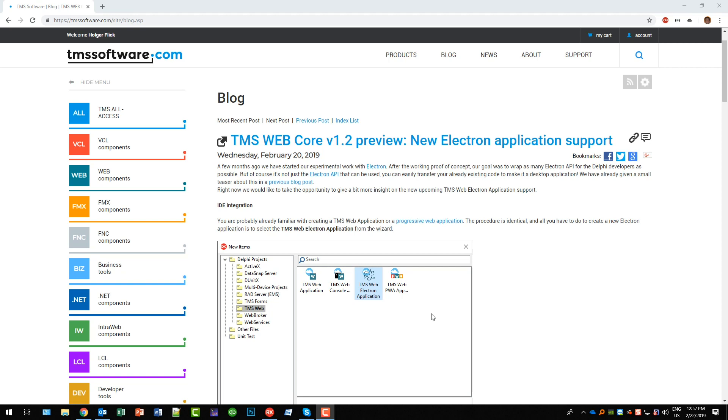Hi and welcome to an introductory video about TMS Web Core version 1.2. You probably saw the blog announcement on TMSsoftware.com that we have a new application type coming to TMS Web.